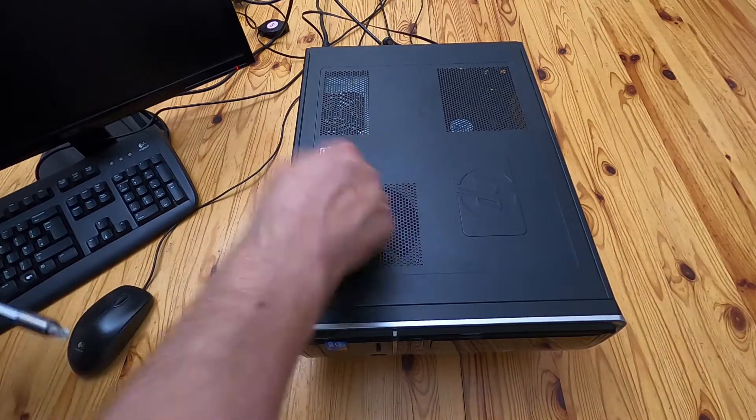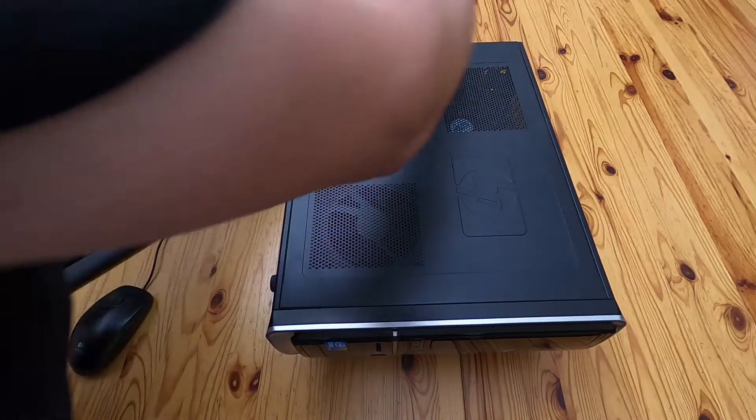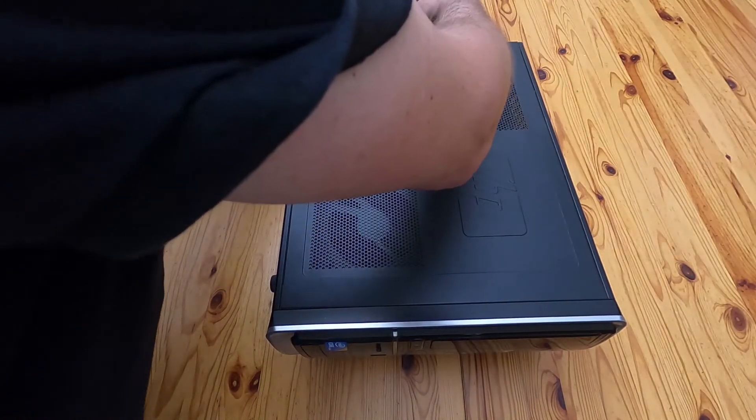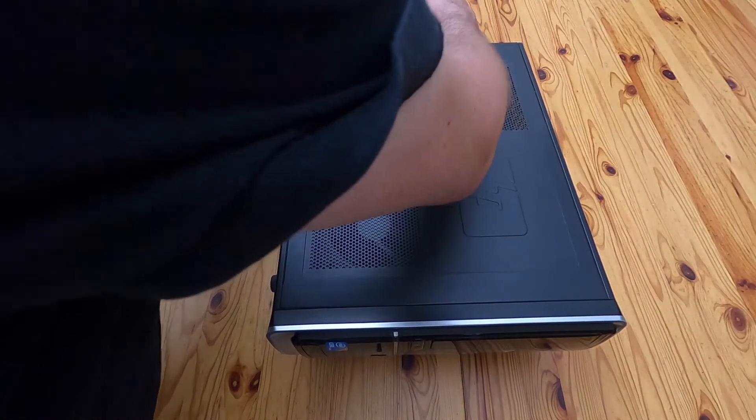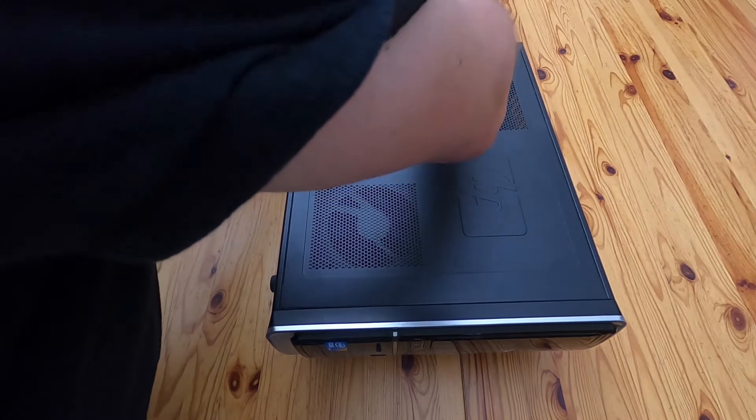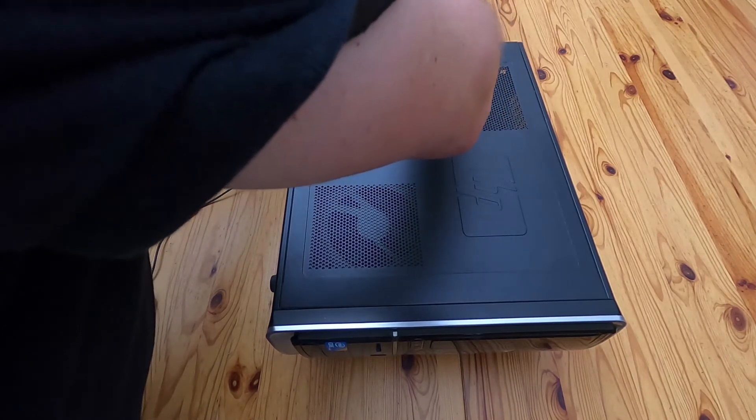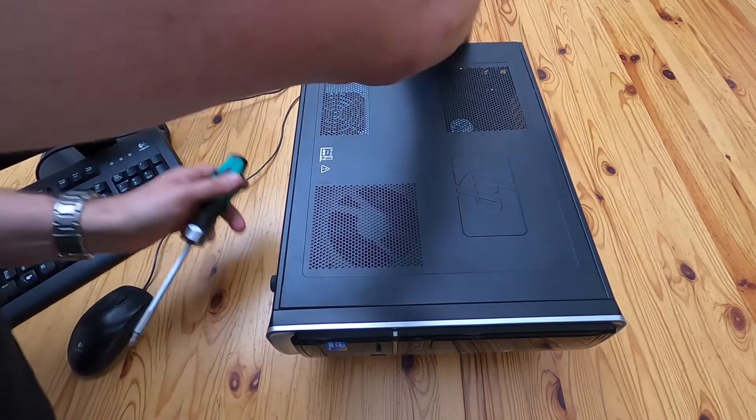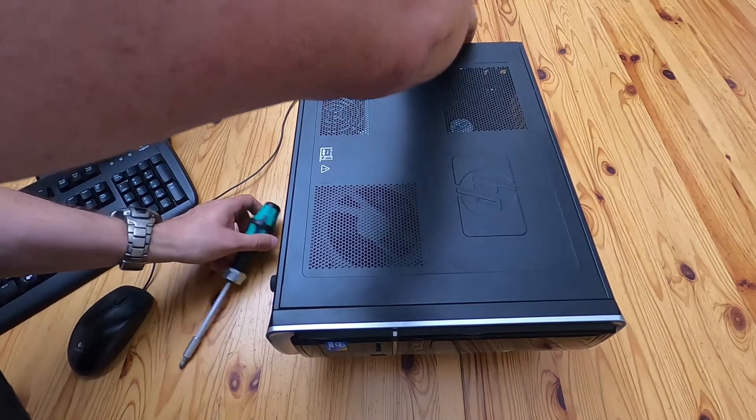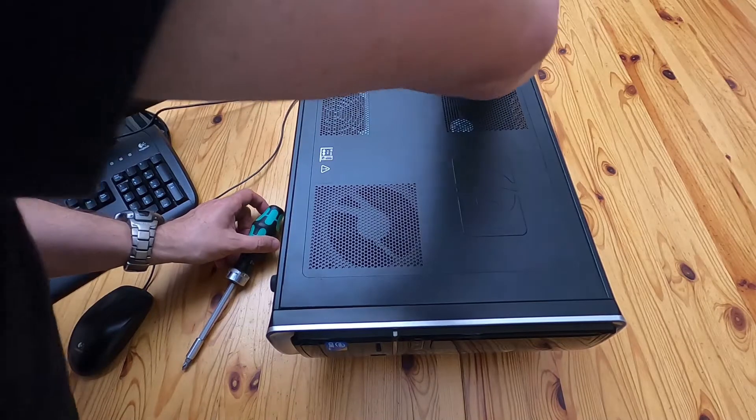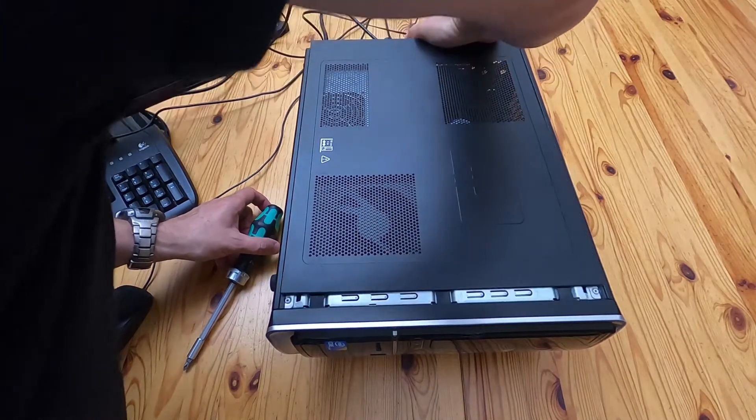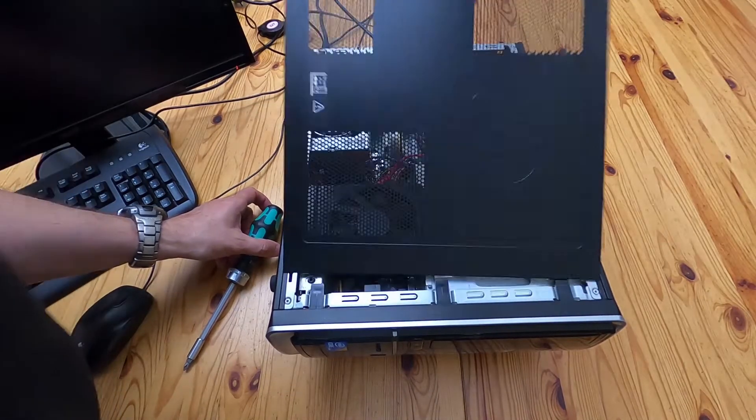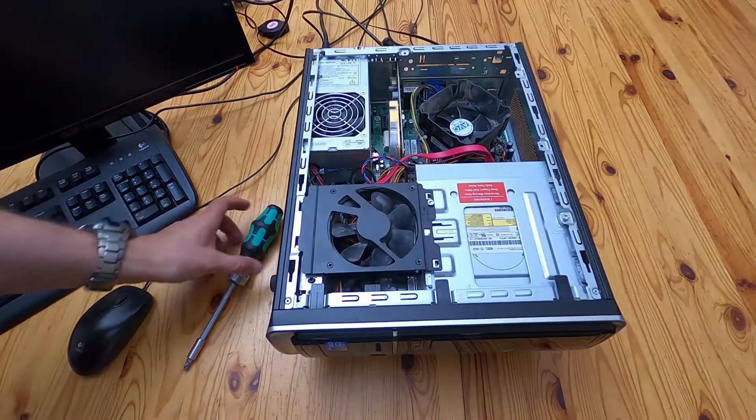First job, get this plate off. Just loosen the screw. It's a captive bolt. And then it just slides off.